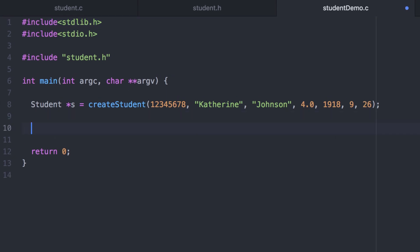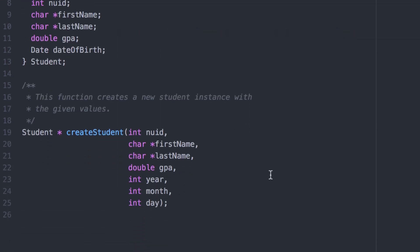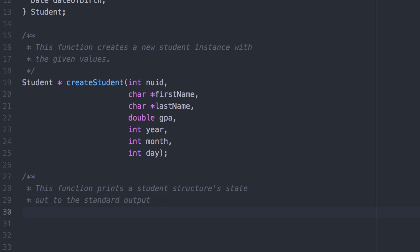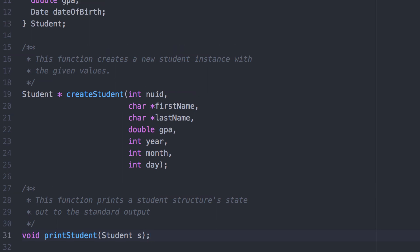One common operation is to print a structure out to the standard output. Instead of doing that directly, let's go ahead and define a function to do it. This version has us passing by value — an entirely separate copy of the student structure, s, will be copied to the call stack.